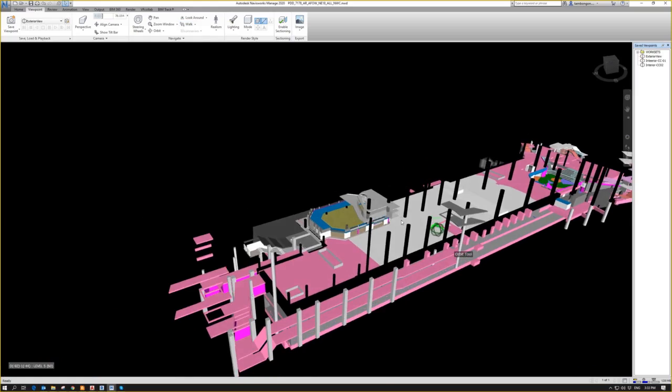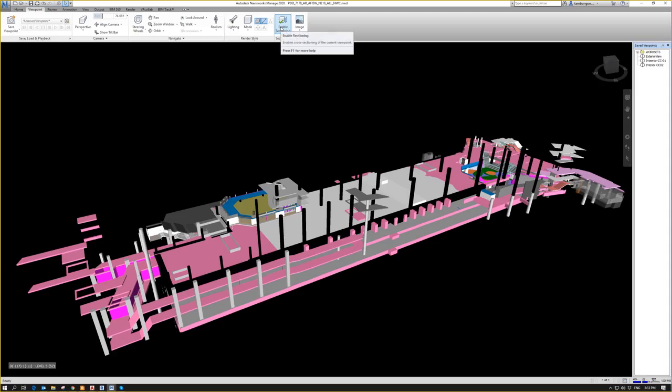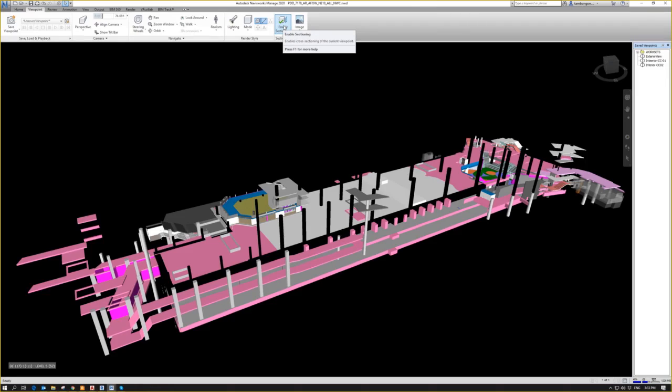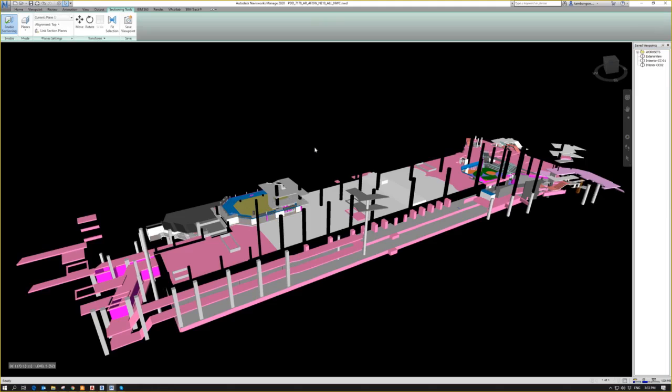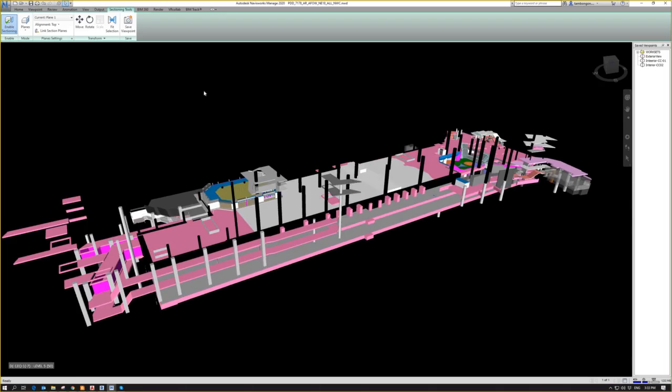So in here, we can just enable the sectioning. This is the one that you really need to get the grasp of using in Navisworks. Navigation is very easy. Enable sectioning, got a little trick, but it will be more easier, I think. So just click the enable sectioning.